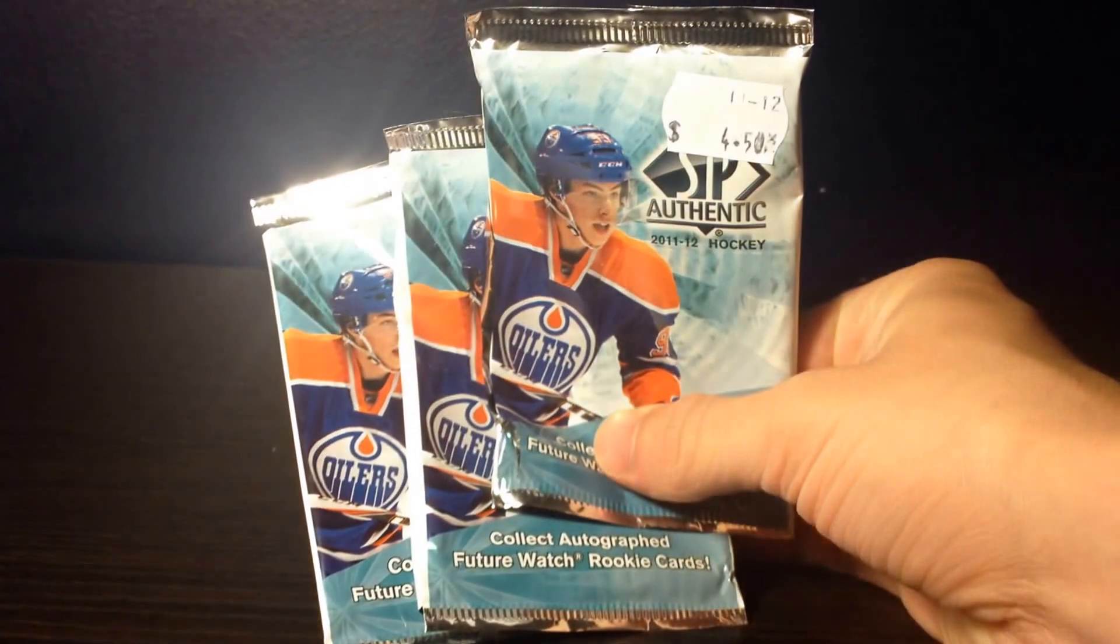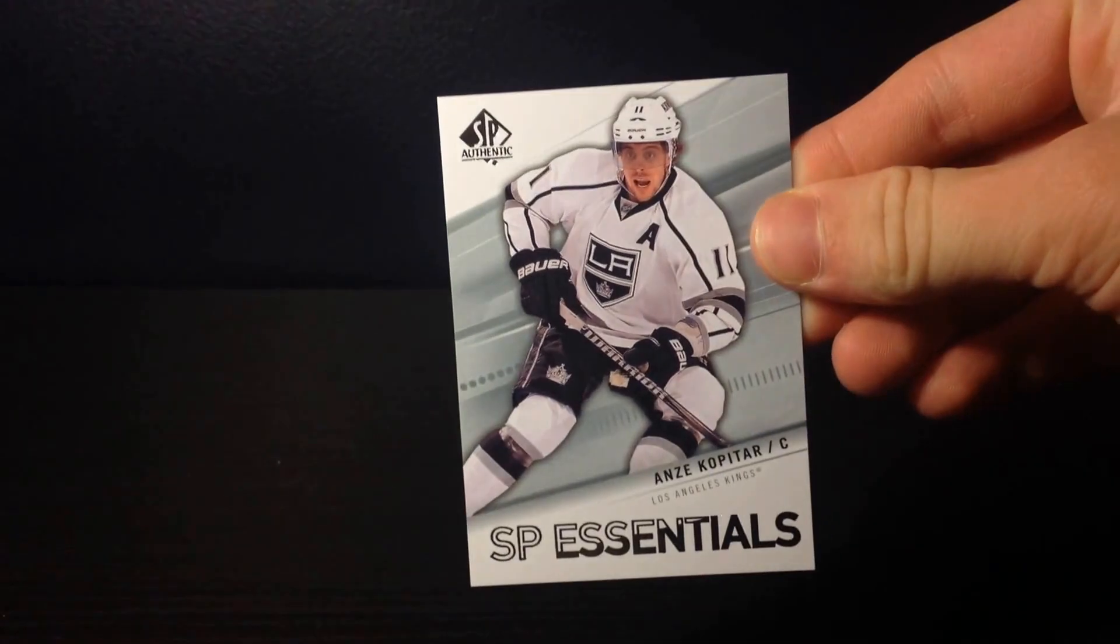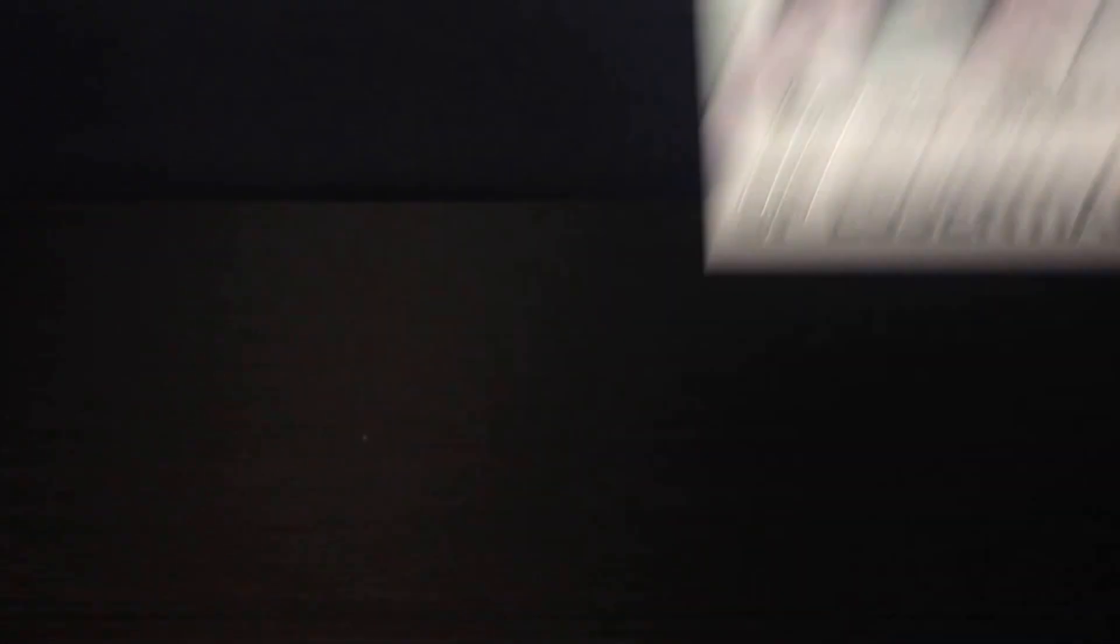11-12 SP Authentic. Two packs were base, and one pack had SP Essentials of Anze Kopitar. So it wasn't the greatest luck, but yeah, getting one hit was nice.